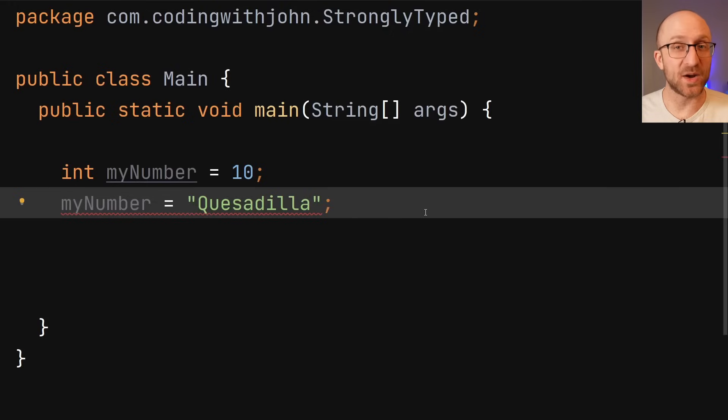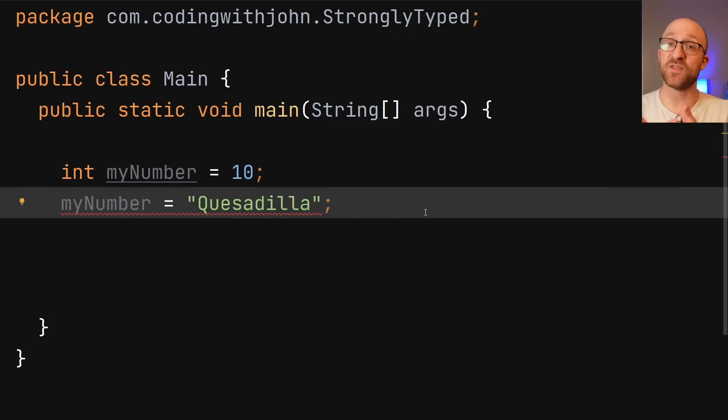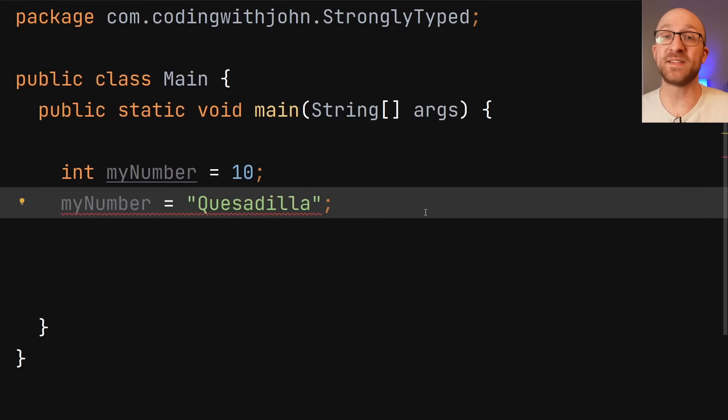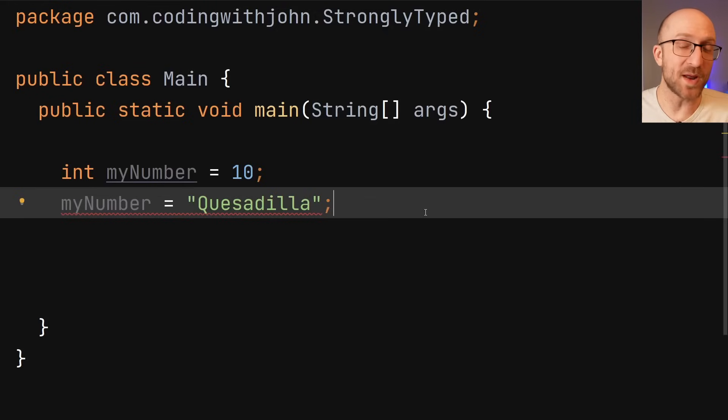Well, actually, other languages can and do strictly enforce their typing rules, but they might do it later at runtime instead of compile time. Let me show you what I mean.